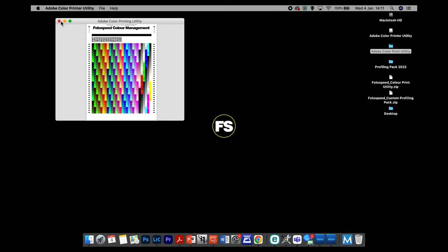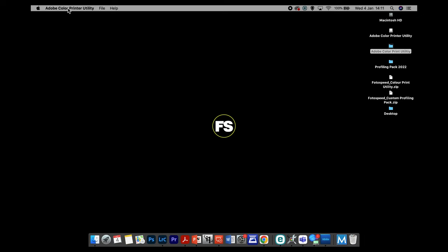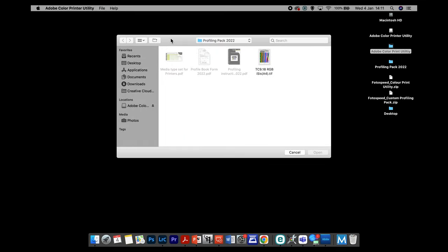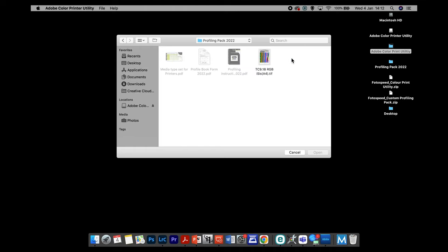If you don't get that Open/Cancel box, make sure you click on the blue icon in your dock that's appeared — that shows the program is open. Click on it again; if you look to the top left, Adobe Color Print Utility has come up. The program's open but nothing is open in it. So click File, then Open, and you'll get a box asking you to locate the TIFF file. Navigate to where it's saved — Desktop, Profile Pack 2022, then the TIFF file — and double-click on it. Then it should open for you.